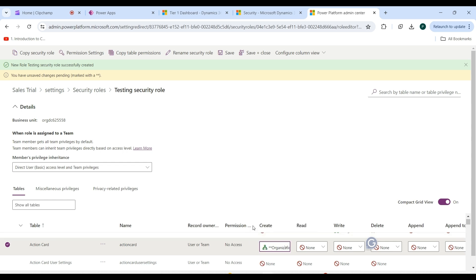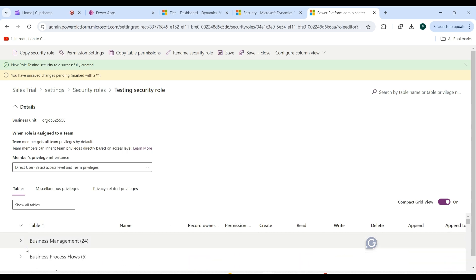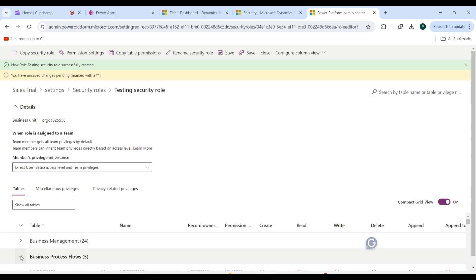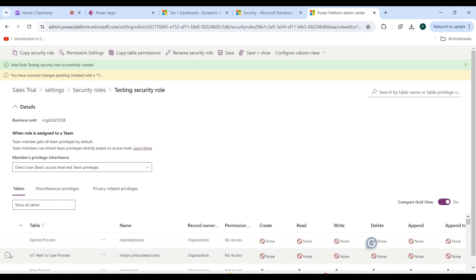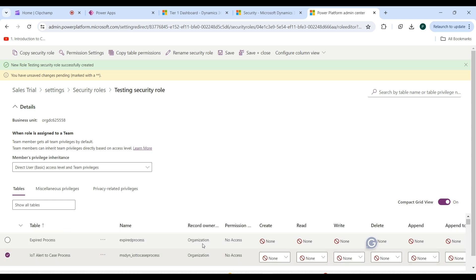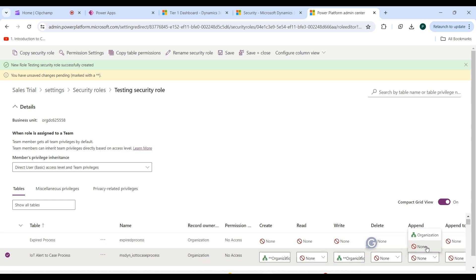Based on your requirements, configure each privilege based on what the user with this security role should be able to do. You can configure whichever records are relevant. Move to the next table and select the access level — for example, setting it to Organization for the relevant privileges.